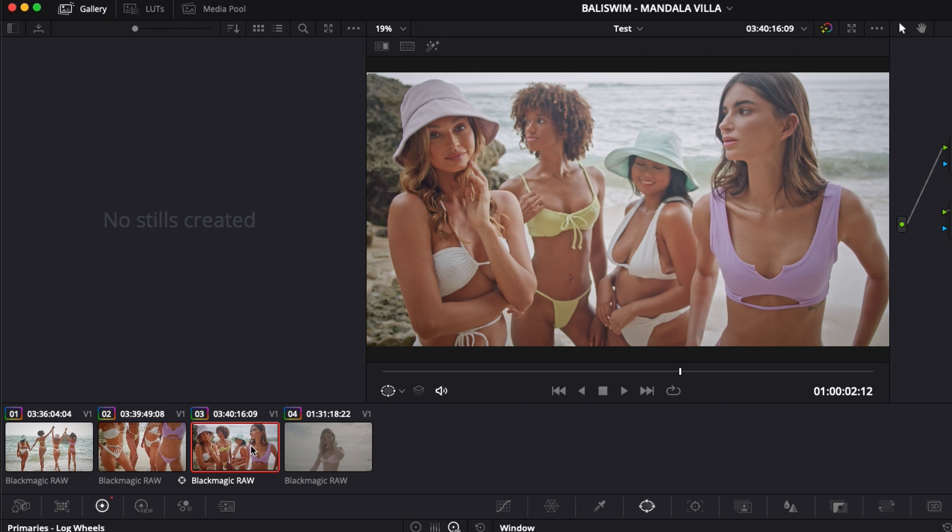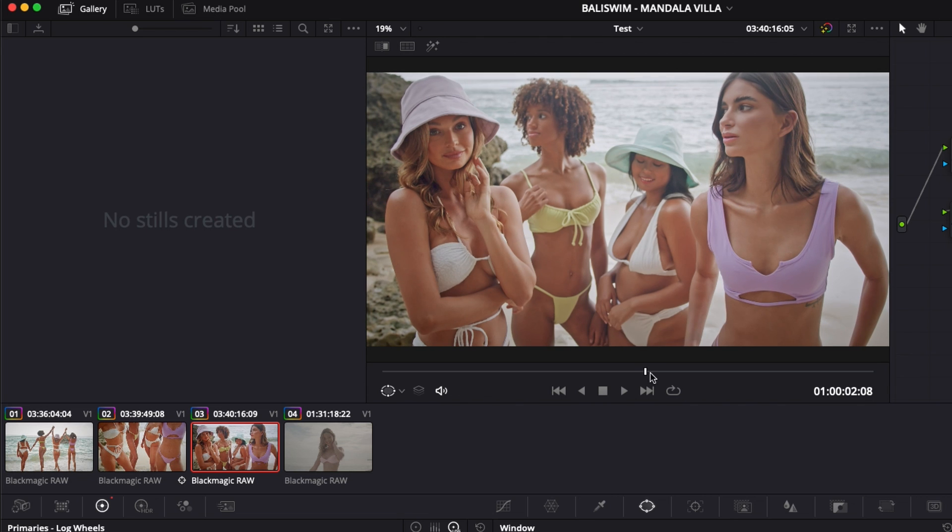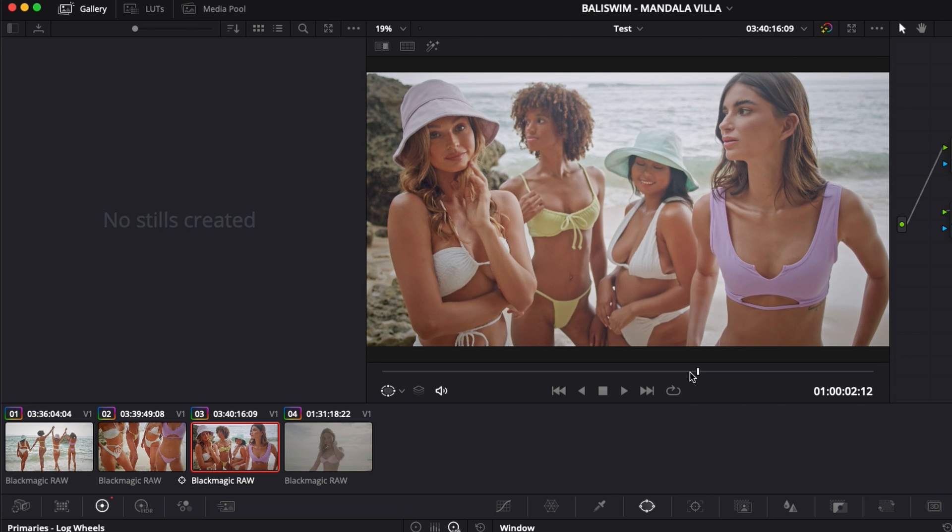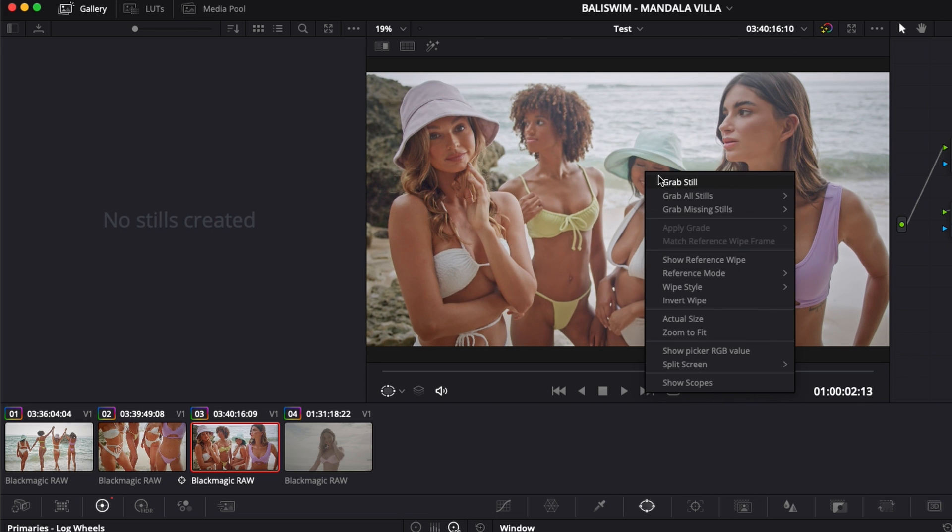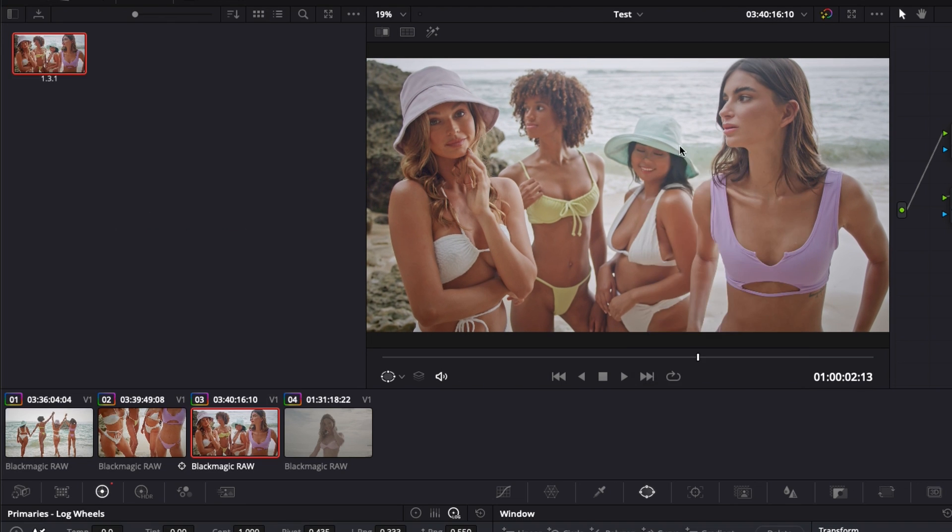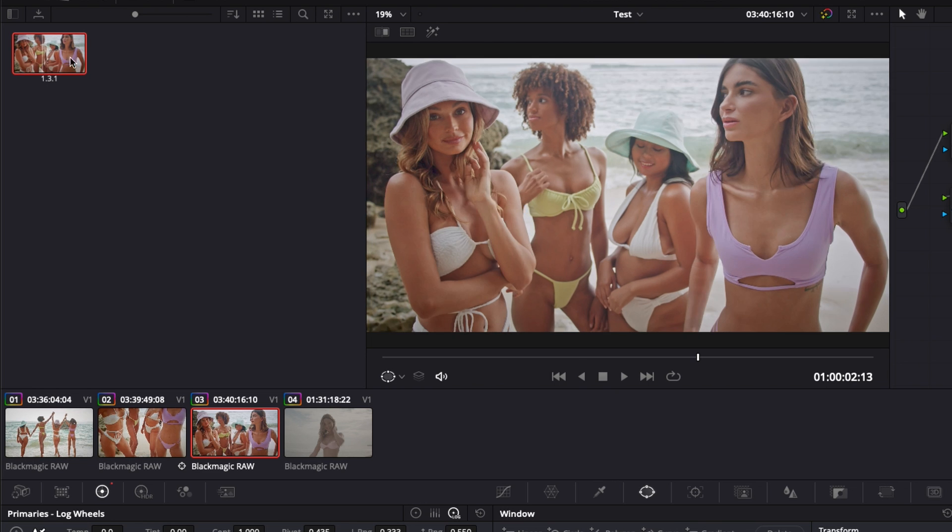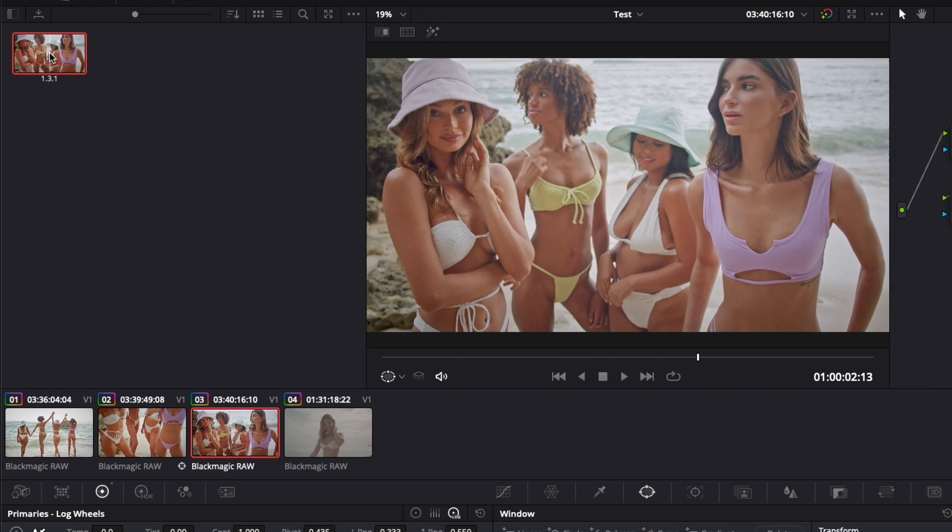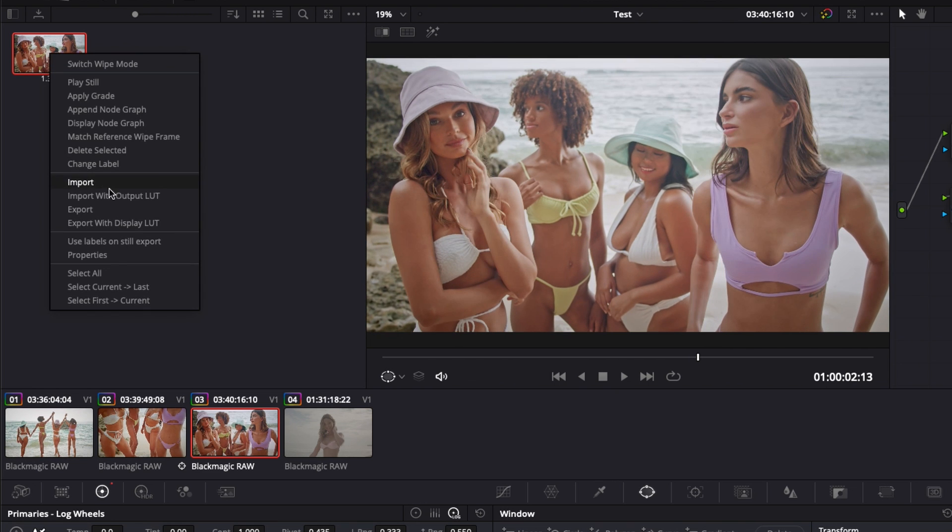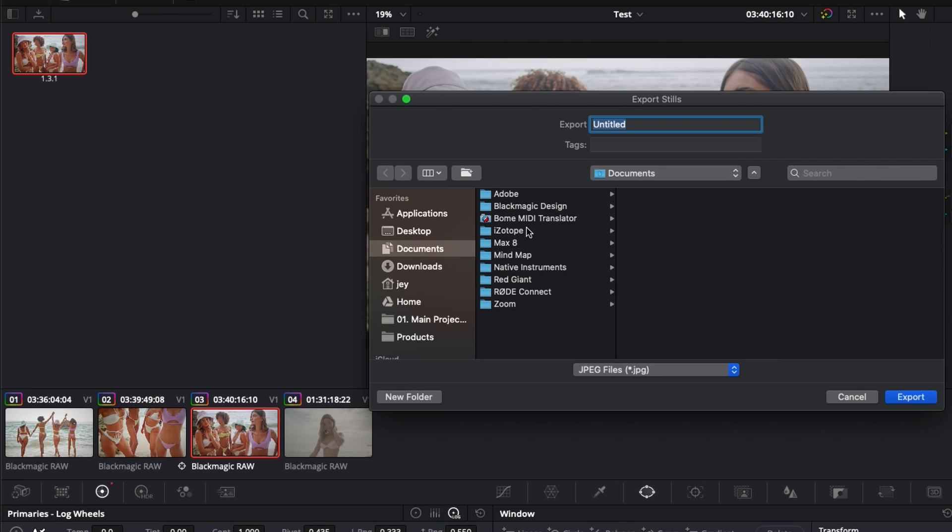Then you can just click on the clip that you would like to capture and select the moment that you would like to capture, and you will just right click and grab still. It will just get that specific frame right there in your gallery and then you can just right click on it and export that frame.